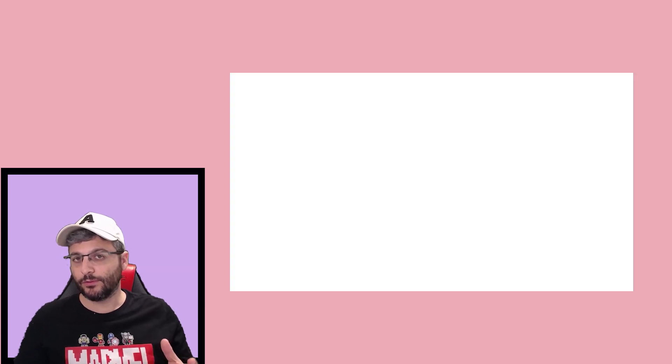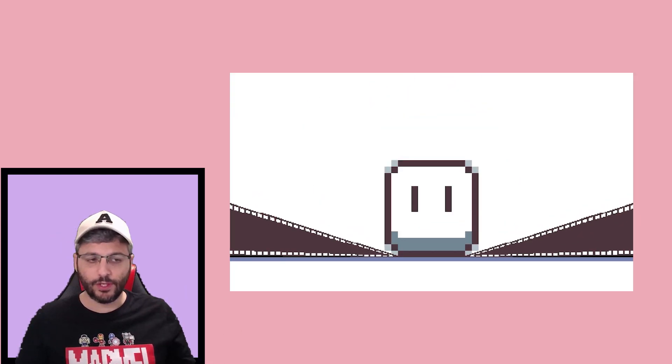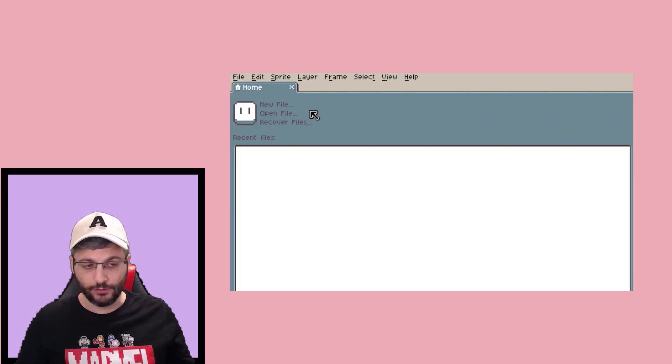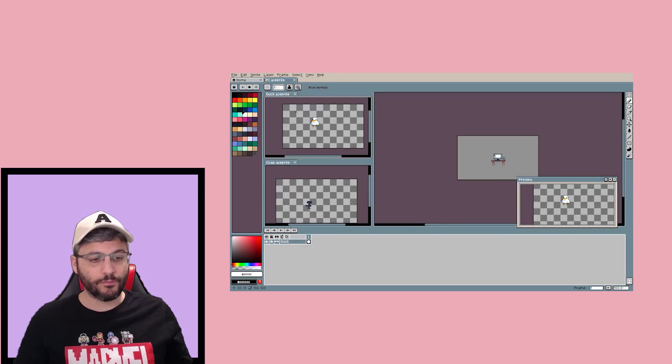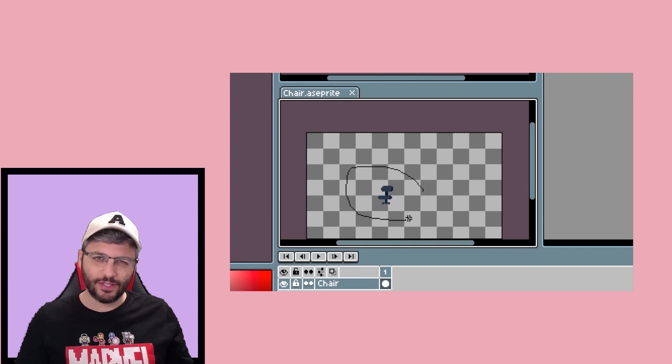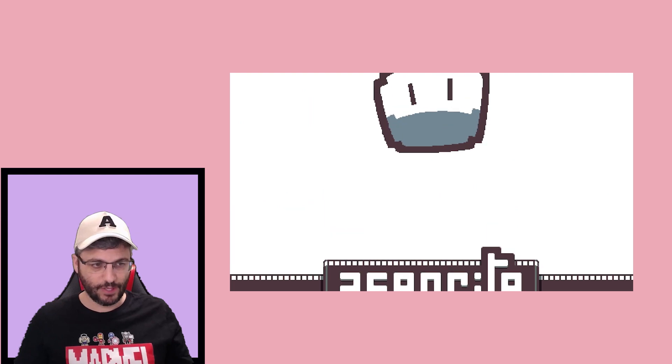Maybe now you're asking yourself — okay, now we can design? No, no, no, just wait, just be patient. The next thing is to choose your program. I use Sprite, but you can use any other pixel software you know, and of course you can also use Photoshop. It doesn't even matter, because the process is the same.